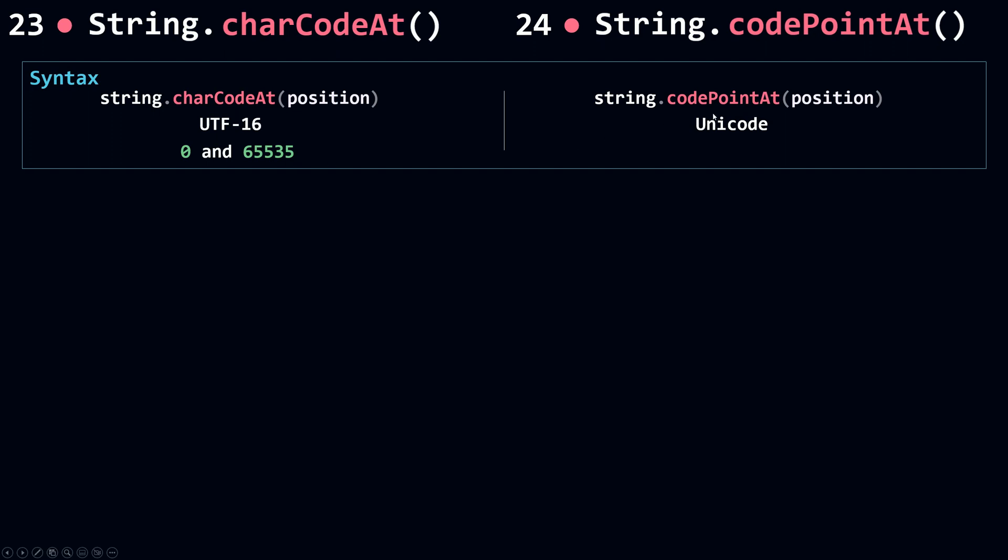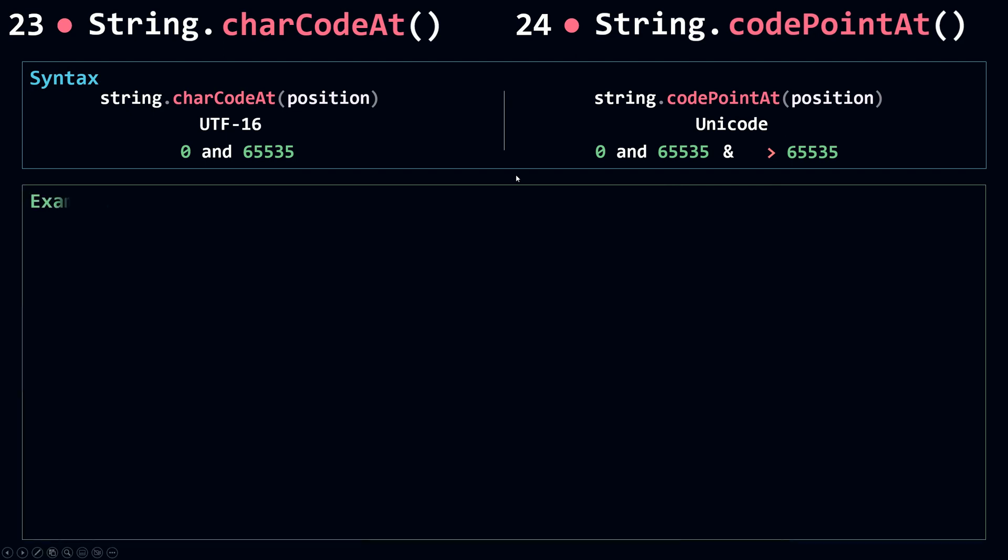And for codePointAt, it can return the same code for those characters that are in this range here, but can also return the code for those that has a code that is greater than this number here. To know the difference more about these two methods, let's see some examples.